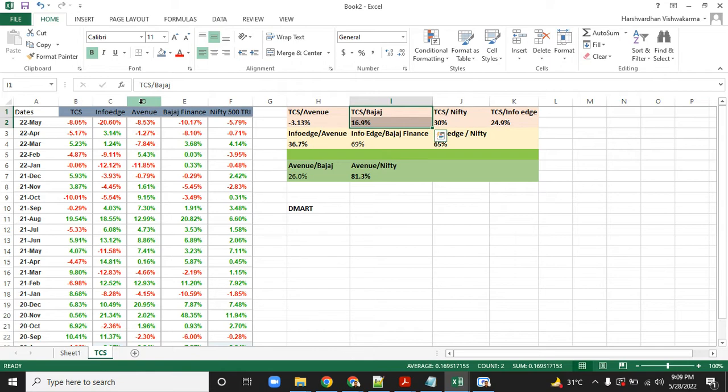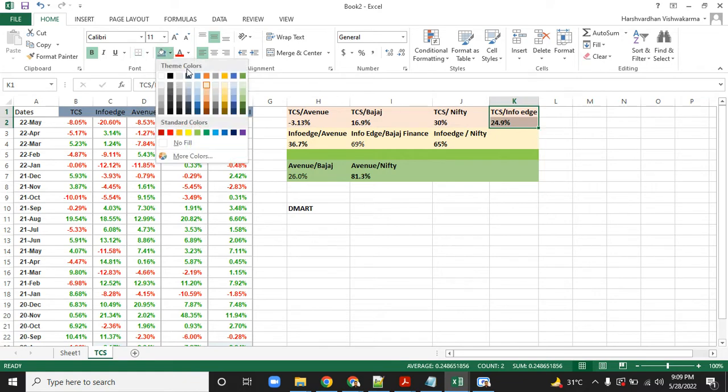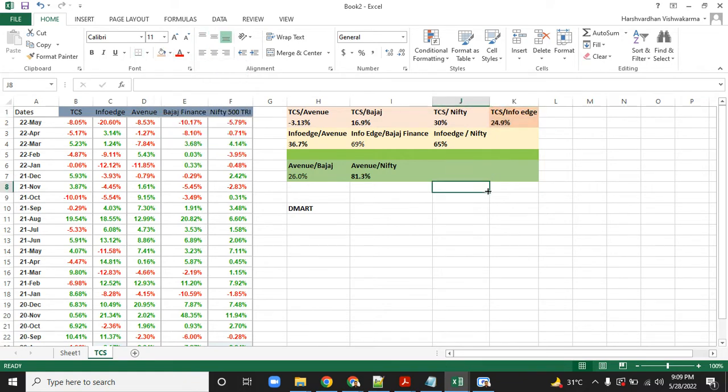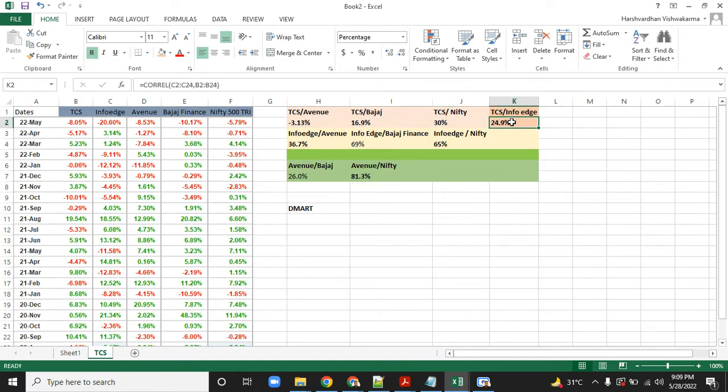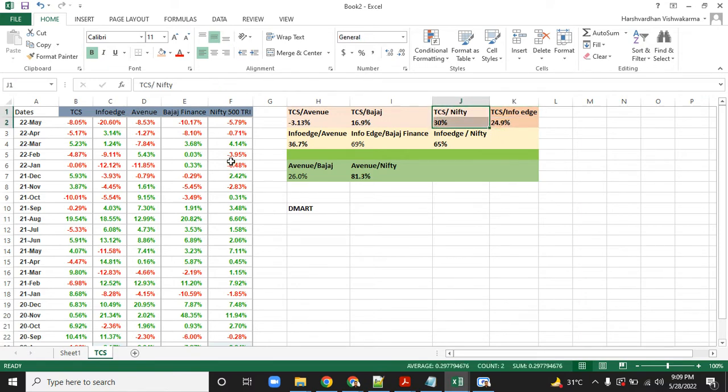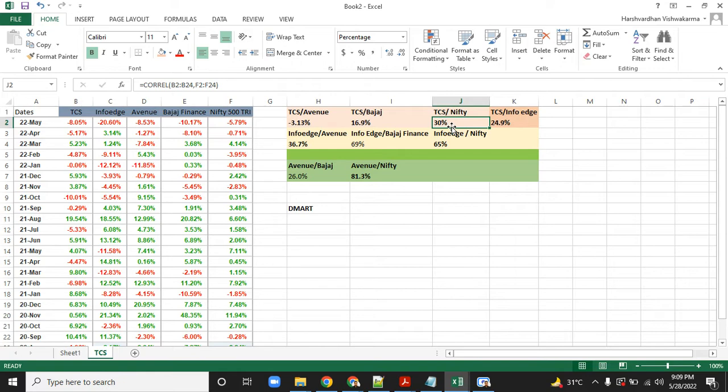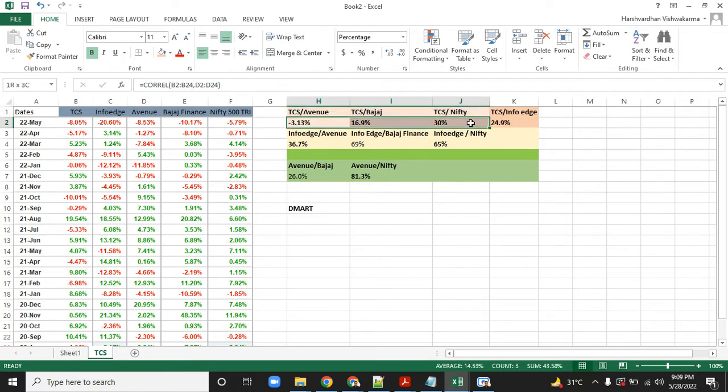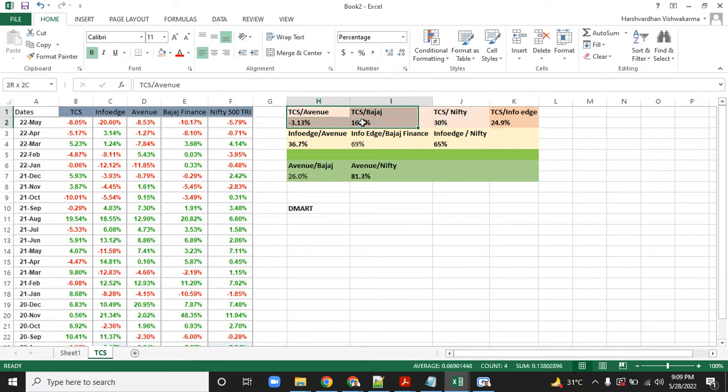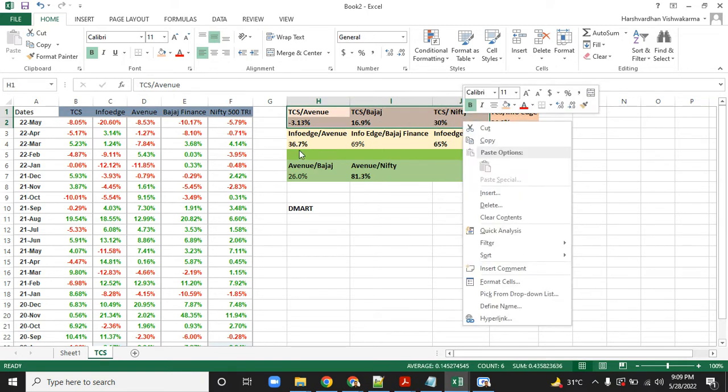TCS and InfoEdge obviously will have higher correlation as they're exposed to the same sector—a 25 percent correlation, meaning 25 percent probability both will move in the same direction. TCS versus Nifty, the benchmark itself, the correlation is quite high. You might say 30 percent is not high, but 30 percent correlation against an entire index for a single stock is very, very high.